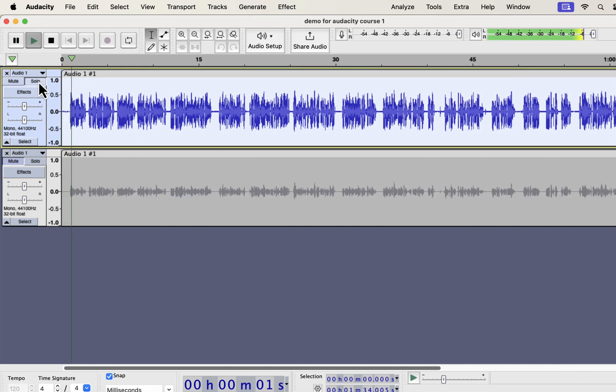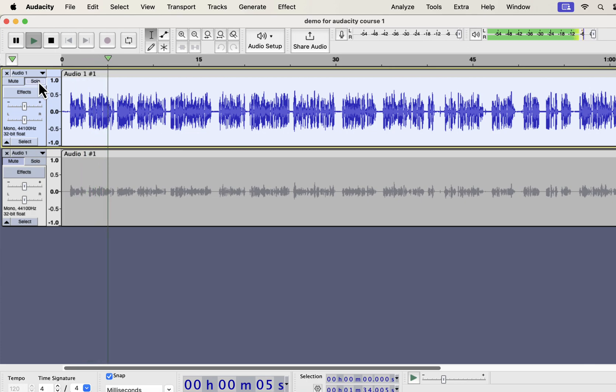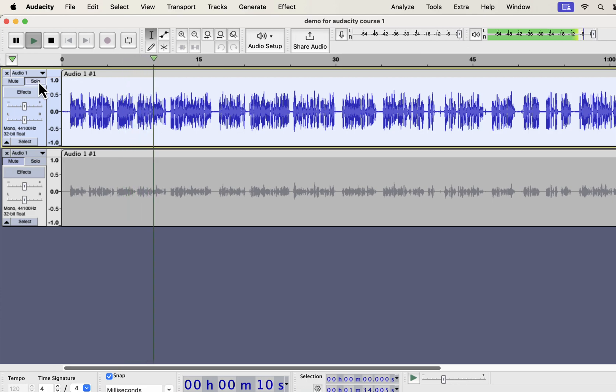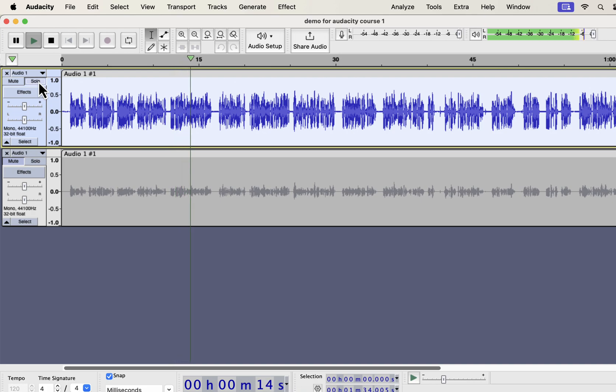Why you should use Audacity? Audacity is a free audio recording and editing software available on Windows, Mac, and Linux. It has the easiest user interface among the audio editing software. Even if you are a beginner, you can start using Audacity with a very small learning curve.